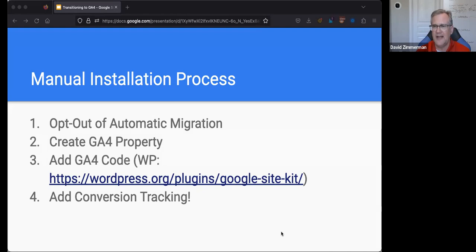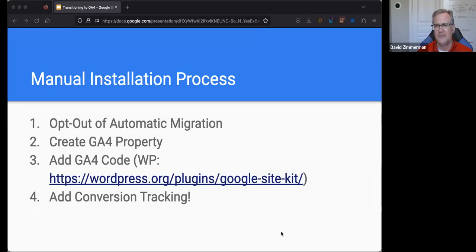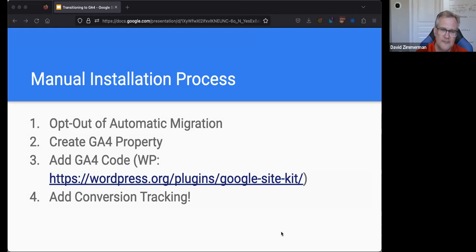So to summarize the steps: we opted out of the automatic migration, we created a GA4 property, and if you're using WordPress, I recommend using the Site Kit plugin to add your code to every page of the website.